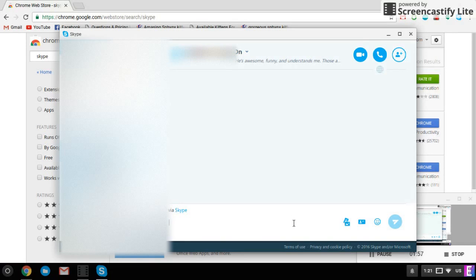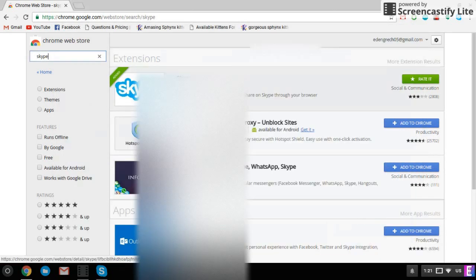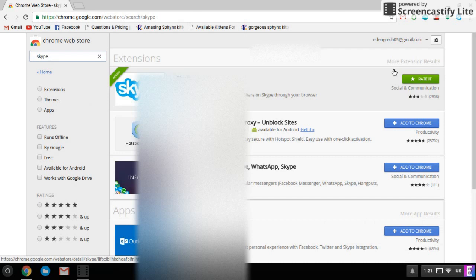Yeah, so over here, you can call, you can video call, you can do everything with just this regular Skype. You just go on the Chrome Web Store, search Skype, choose the first one that's an extension.